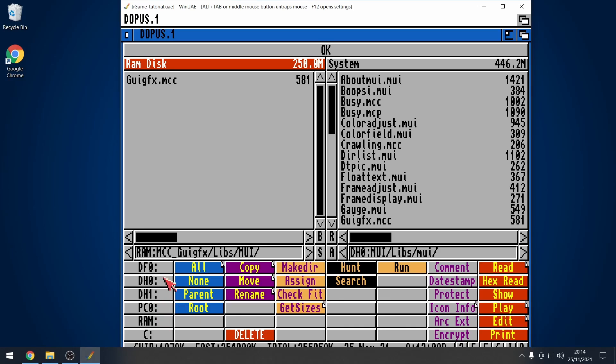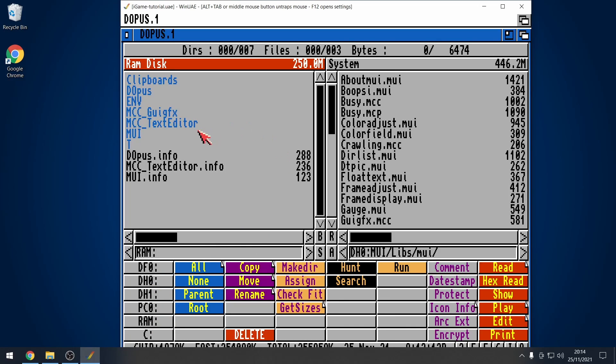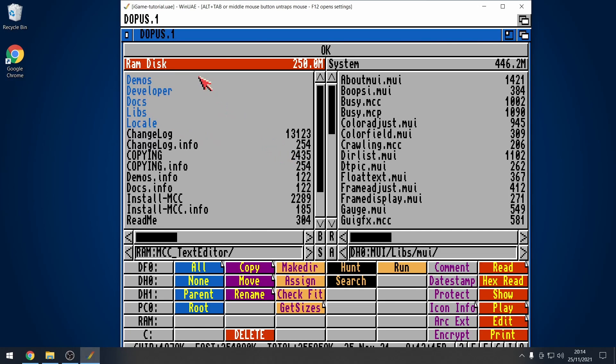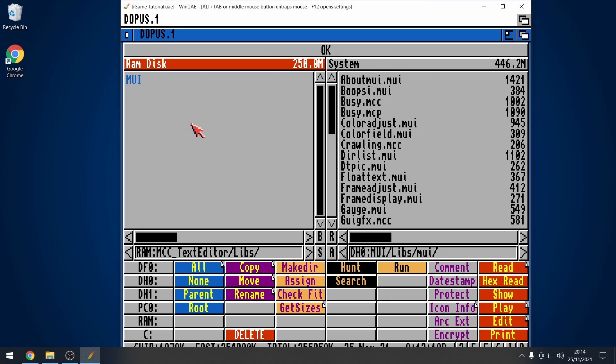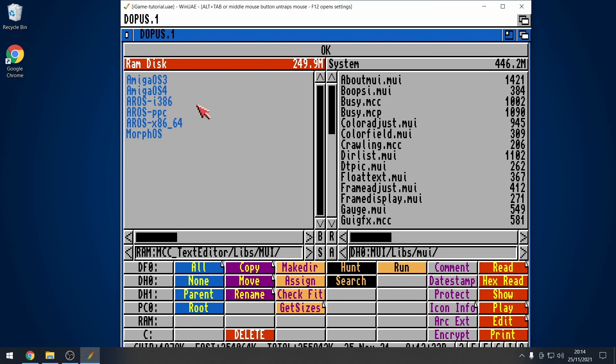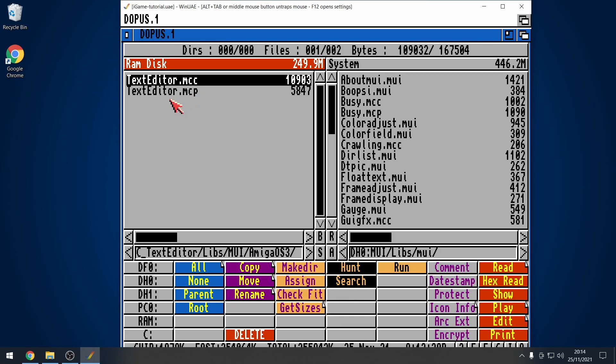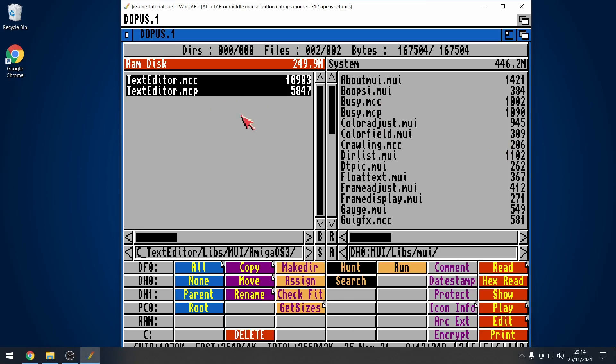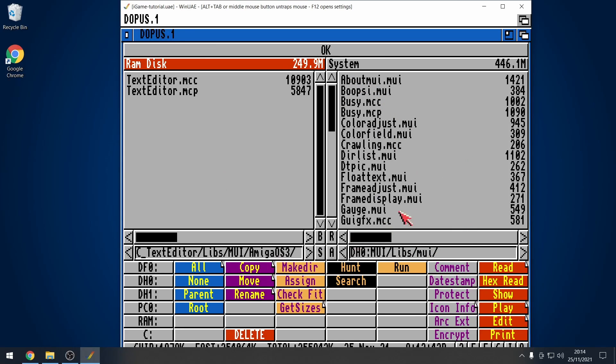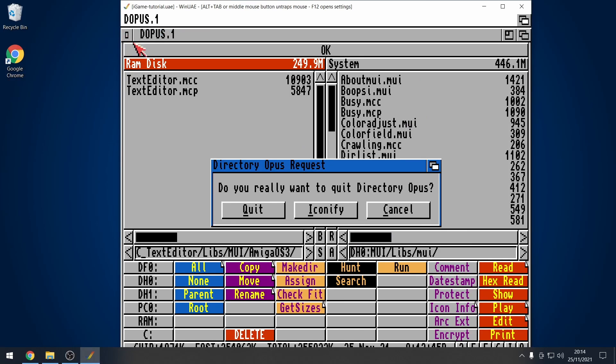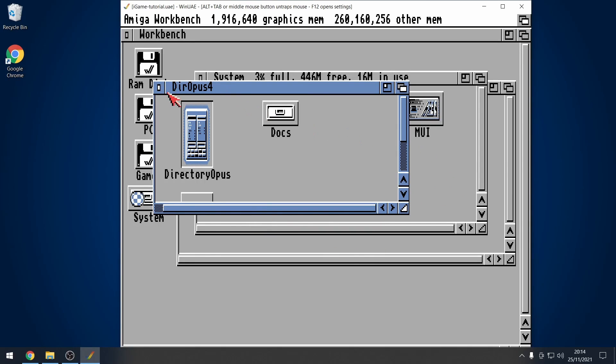Then, let's go back to our RAM disk. Text editor. Go to libs. MUI. We're using Amiga OS 3. And then, we've got text editor.mcc and text editor.mcp. Select both of those. Then, choose copy. Remember, you're still within that libs.mui folder. So, we copy that across. There we go. That's done. So, we can quit out of directory opus now.